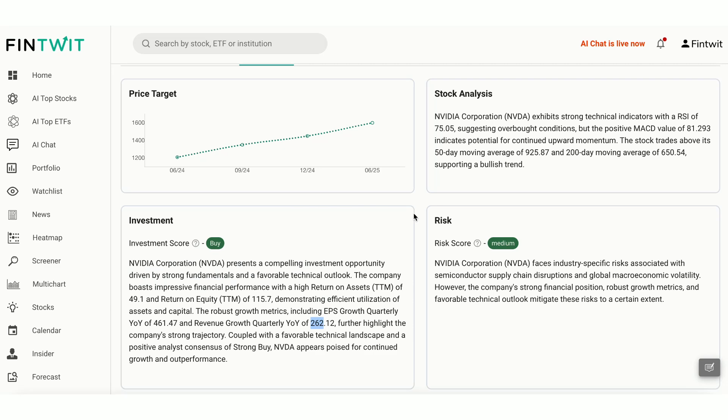With a high return on equity of 115.7% and impressive revenue growth rates, NVIDIA is well-positioned in the semiconductor industry.